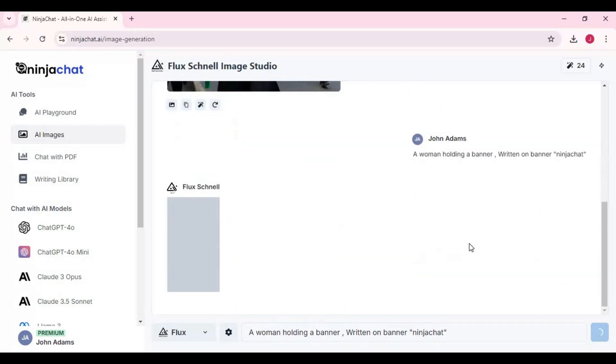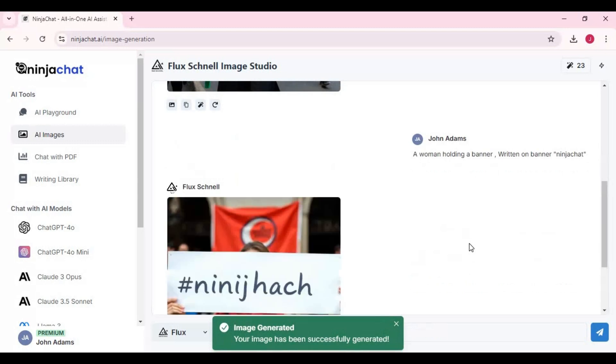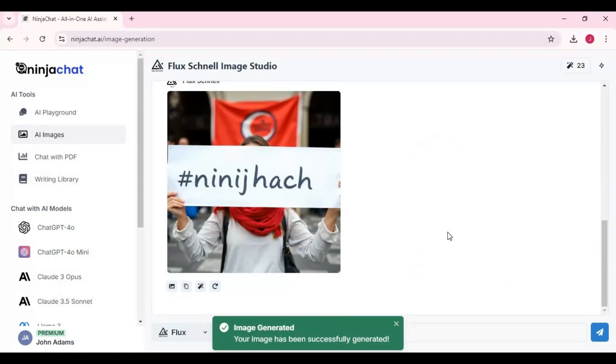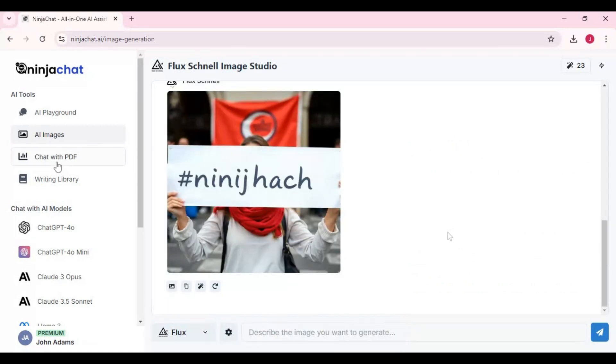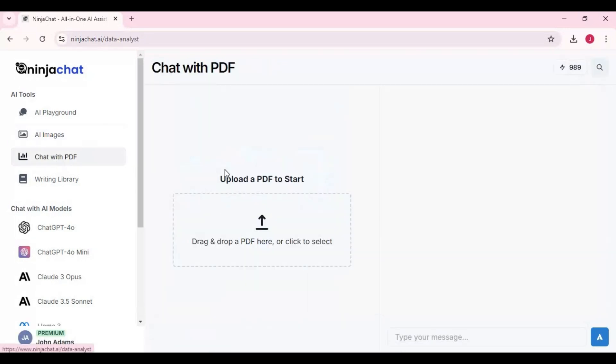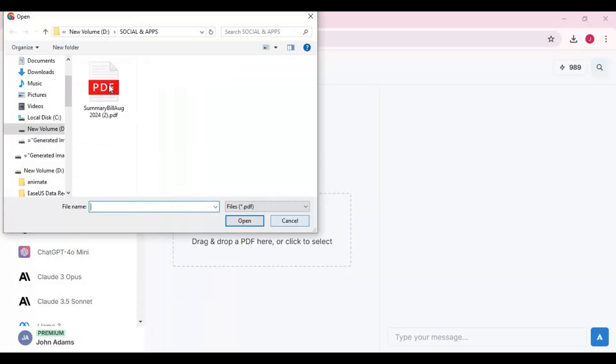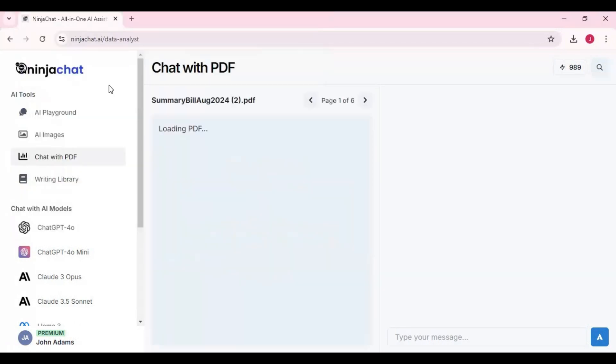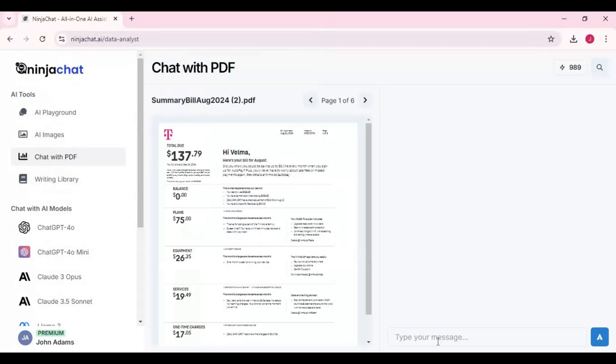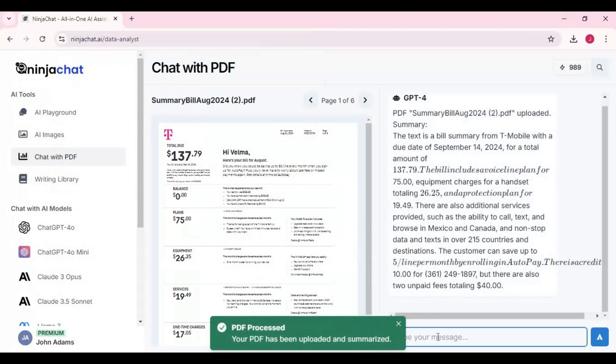Another amazing thing about this tool is you can talk to your PDF documents. Just simply upload a document and talk with your documents to understand everything in it. This made hours of work to understand something so easy.